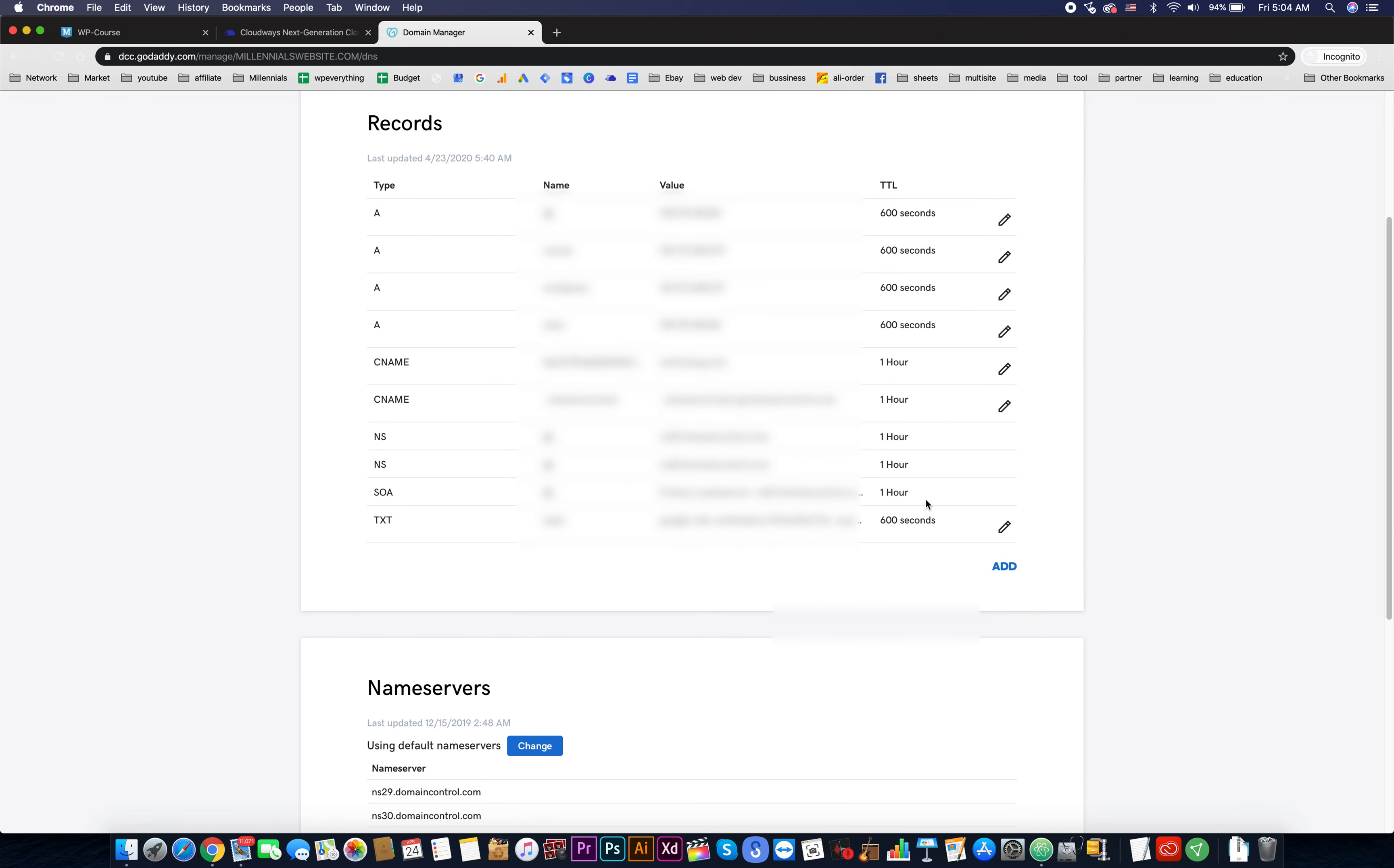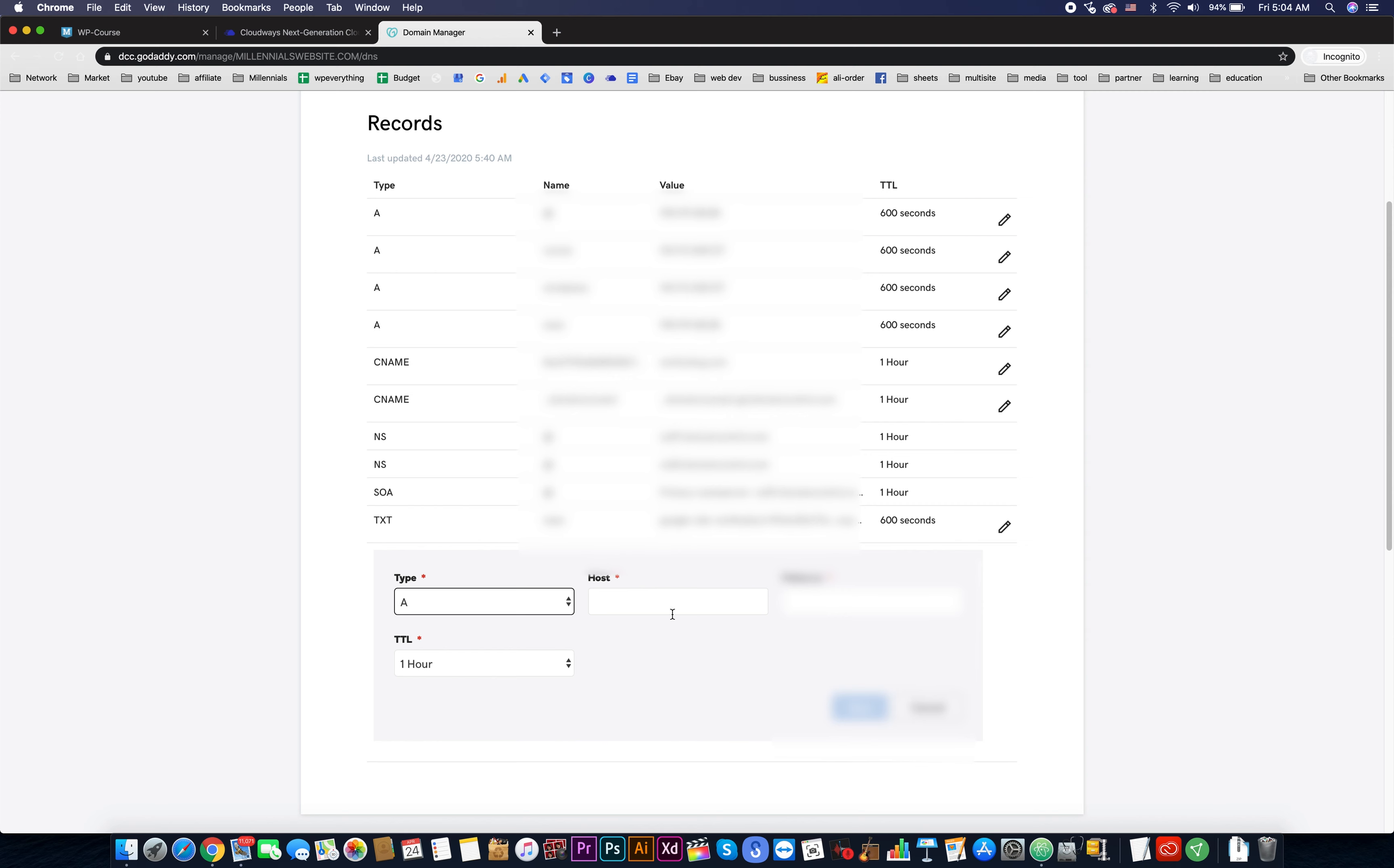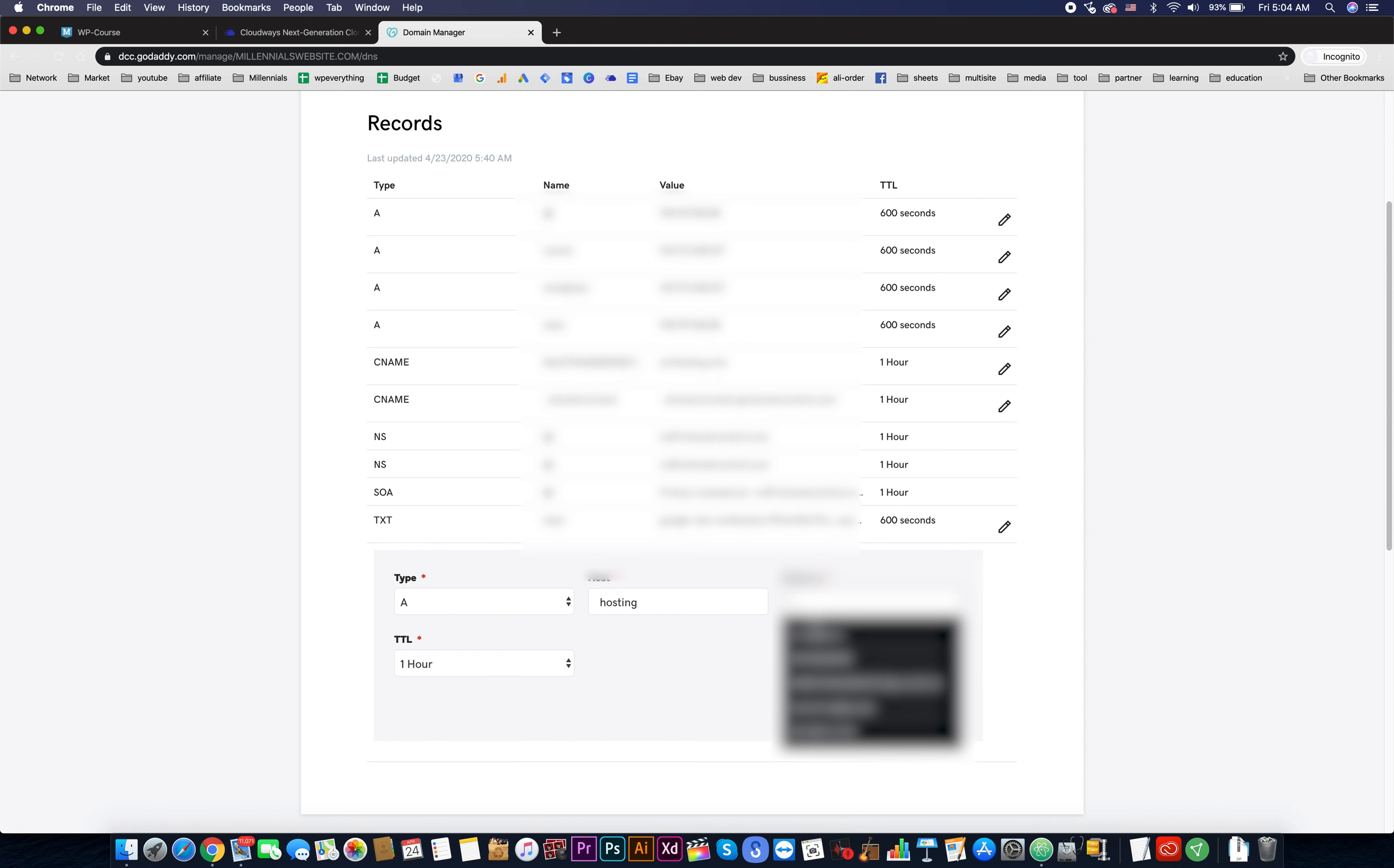All we have to do is just add a new type A record, but since the main domain I already use, I will create a new subdomain. Now we need to point to the IP address we just copied.